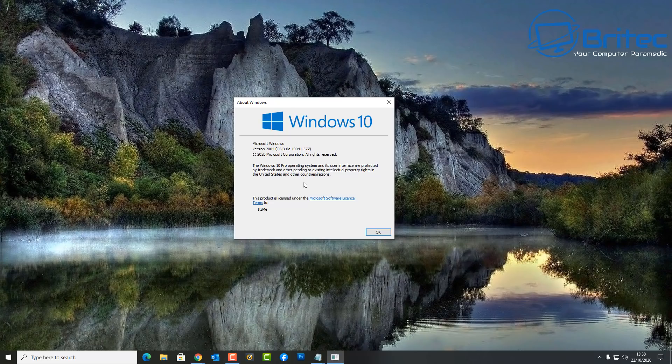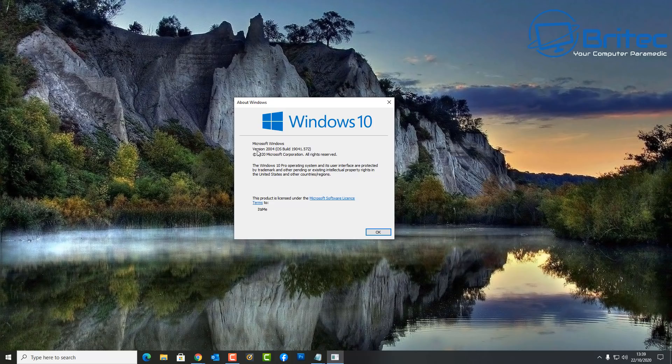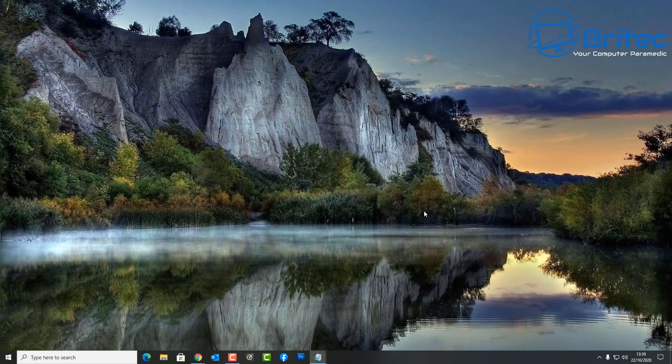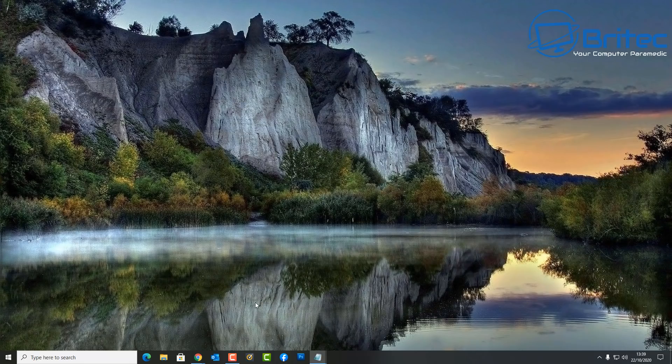Some people just hold off and stick with a more older version which is more stable, but they still get the same support as you would if you were running a modern day version. Let's take a look here. This version here is 2004, version 2004, operating system build - that is the number right there. That is the version that I'm running on this system.